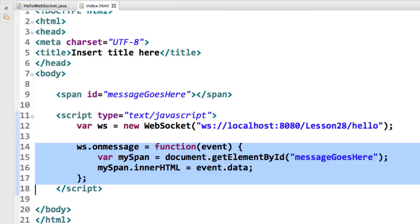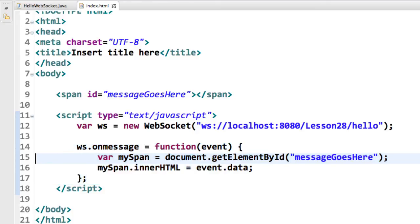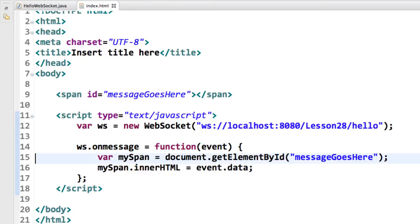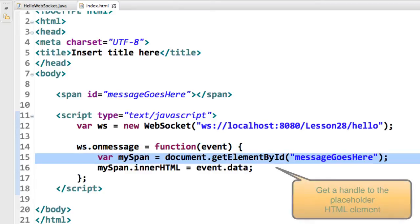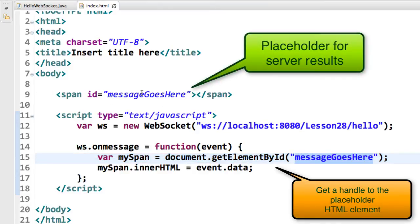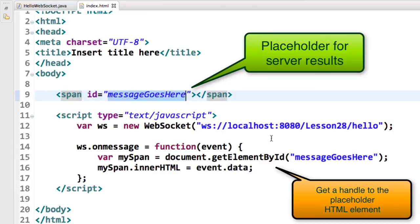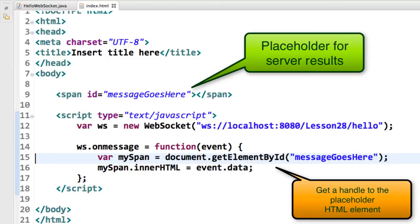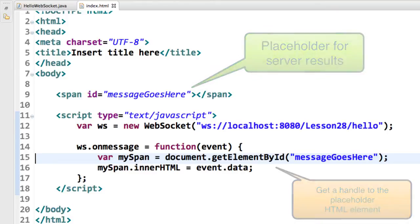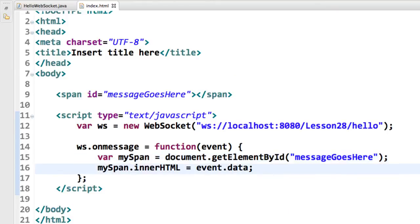The way WebSockets work is that when a message comes in, they have a callback method that you can execute. So here, it's going to execute this piece of code when a message comes in from the server. When a message comes in, they pass in an event. What I'd like to do here is get a handle to the message element. I'll say document.getElementById message goes here. This matches up with the same placeholder that we set up on line nine. That basically just gives me a handle to that HTML section.